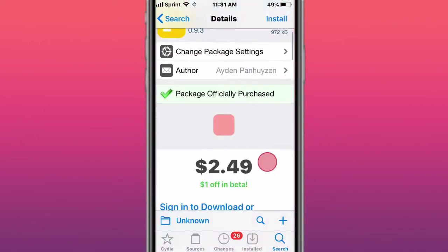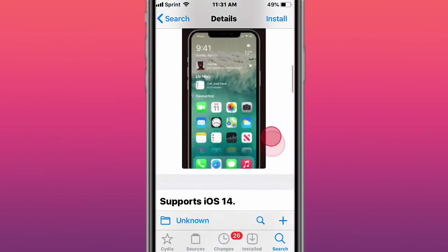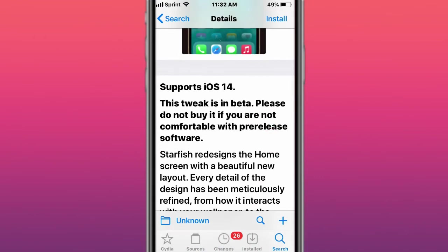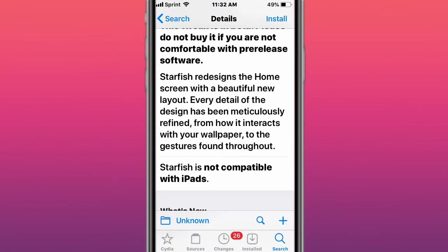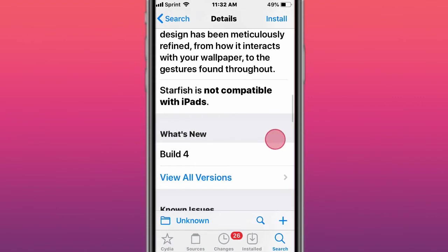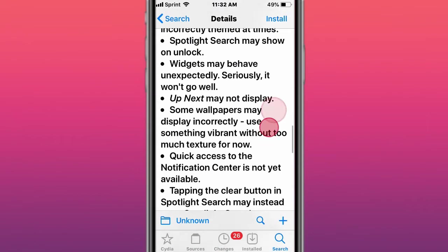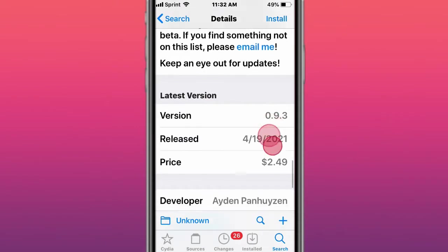This tweak is called Starfish Beta, and the long-awaited redesign is almost here for iOS 14. The tweak is in beta, so we redesigned the home screen with the beautiful new layout. Every detail of the design has been meticulously refined, how it interacts with your wallpaper throughout. It's not compatible with iPads. We have some known issues right here you can read about.